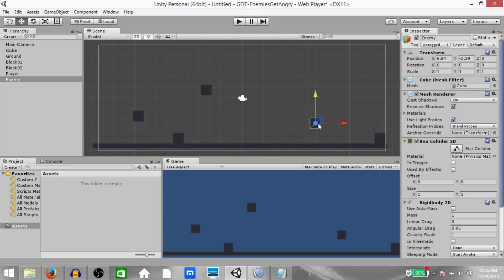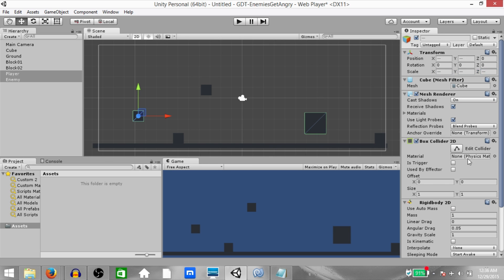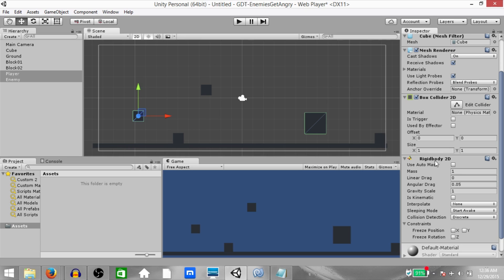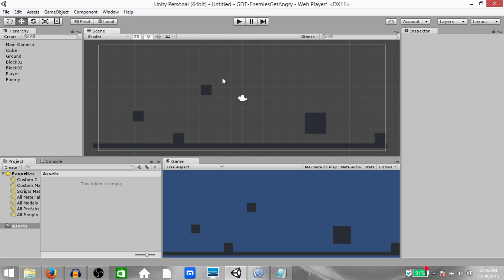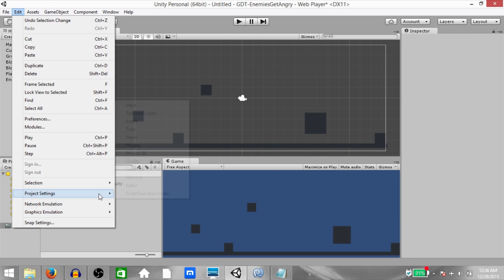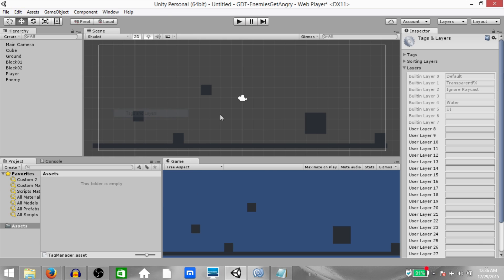Let's increase the size of the enemy — make it 2 on X, 2 on Y, and 2 on Z. Both the enemy and player have a rigidbody 2D component attached to them. Next we need to add the necessary tags and layers. Click Edit, Project Settings, Tags and Layers.